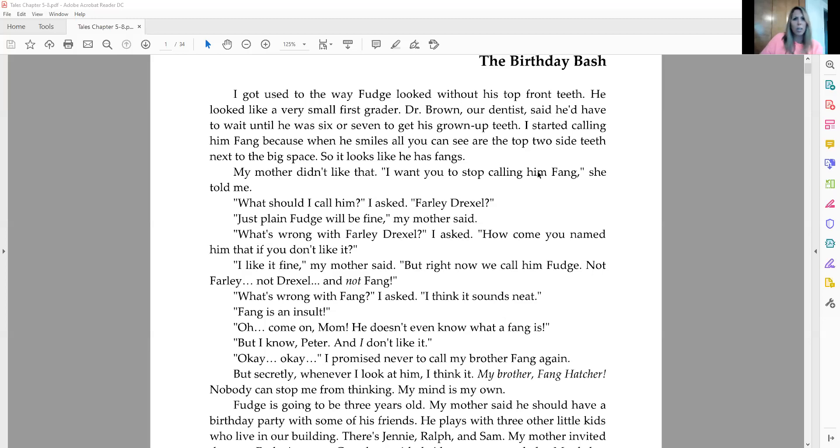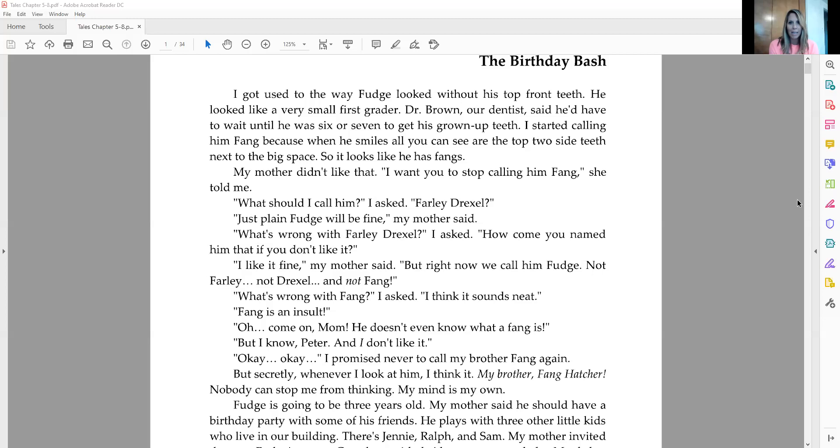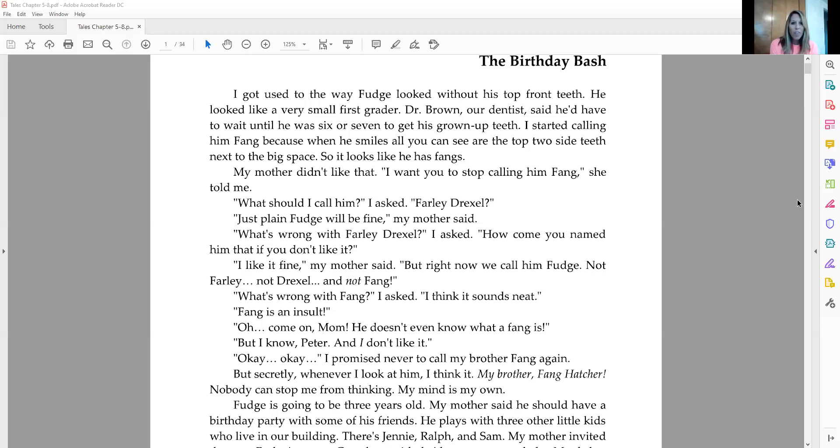Well, what should I call him, I asked. Farley Drexel? Just plain Fudge would be fine, my mother said. What's wrong with Farley Drexel, I asked. How come you named him that if you don't like it? I like it fine, my mother said, but right now we call him Fudge, not Farley, not Drexel, and not Fang. What's wrong with Fang, I asked. I think it sounds neat. Fang is an insult. Oh, come on, Mom.